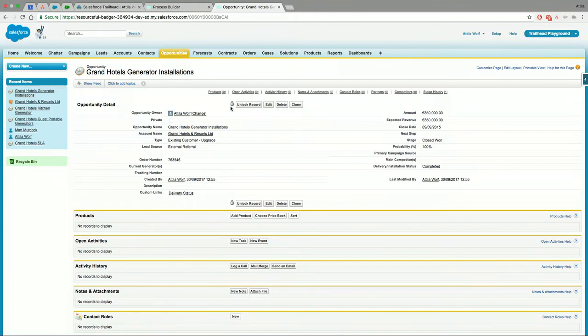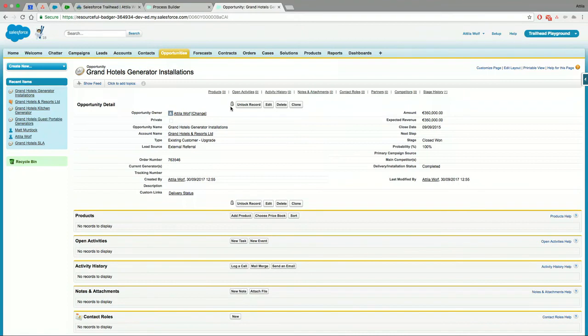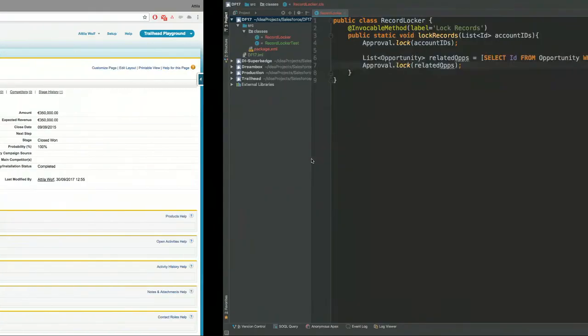So this is a very simple example, very simple use case, but it simulates what kind of power you have with Process Builder and your Apex code and the connection between them. I encourage you to download the package that I created with this example and just start playing around with the code and the Process Builder. See what you can do.